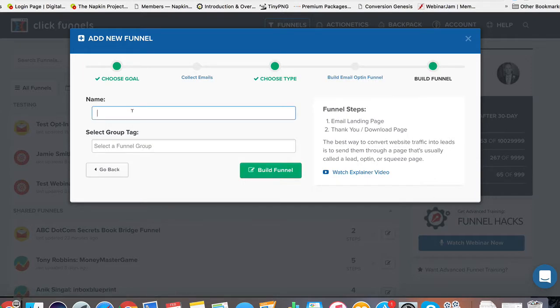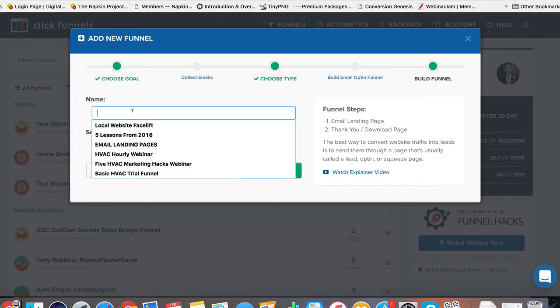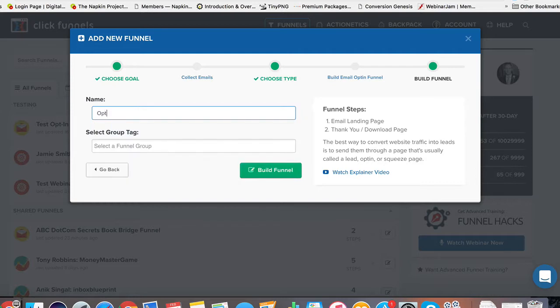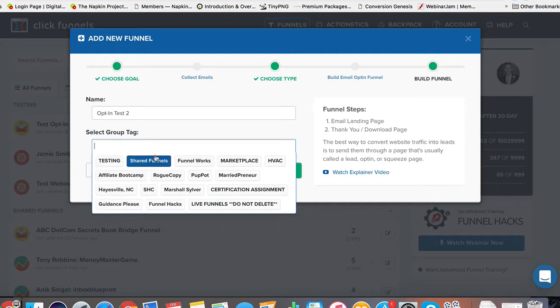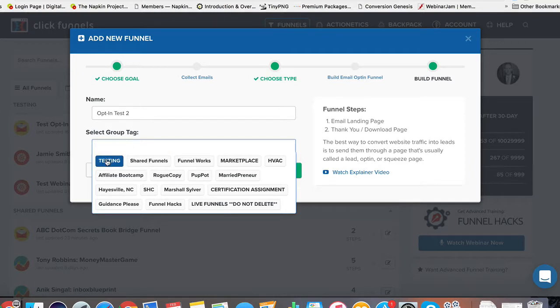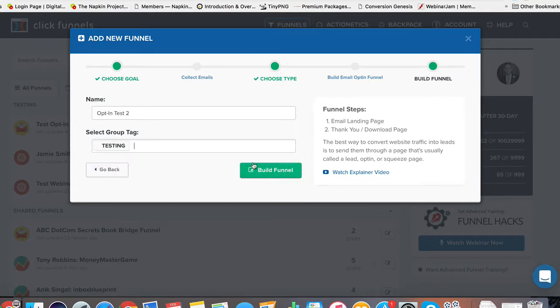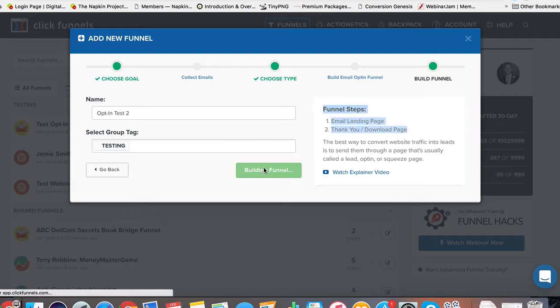And what we're going to do is you're just going to give your funnel a name. I'm going to call this opt-in test two because I've already made an opt-in test one as I was going through this. Now, this is the point where you can select your group tag. So when you click on this, all of your different funnels, as you continue through this process, may have different names. So I'm going to categorize this test under testing, so I know that's not anything horribly important. It's just me testing things out or doing a demo like this. We're going to bypass that and go straight to build funnel.